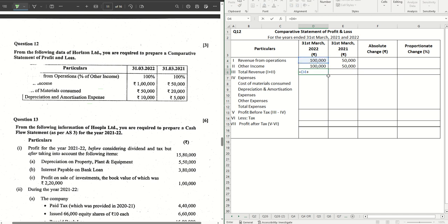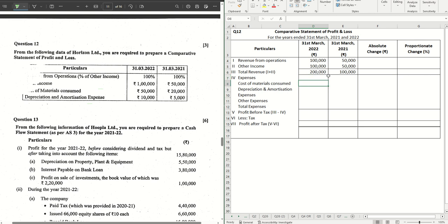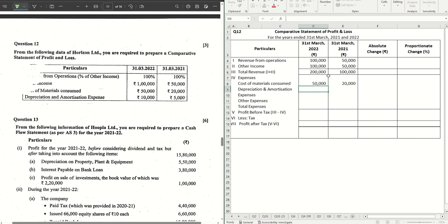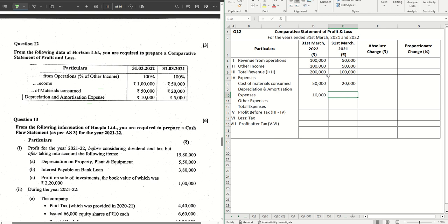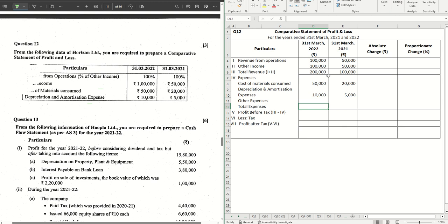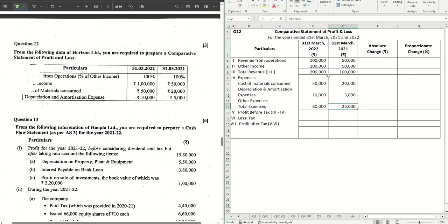So that gives us the total revenue which is two lakh and one lakh for each of the years. Then we have cost of materials consumed, straight away given in the question, fifty thousand and twenty thousand. Depreciation and amortization expenses are also given straightforward in the question. Just we have to pick it up and put it in the right place. Total expenses that we have is fifty plus ten thousand which is sixty thousand and twenty five thousand. In that case, profit before tax is...